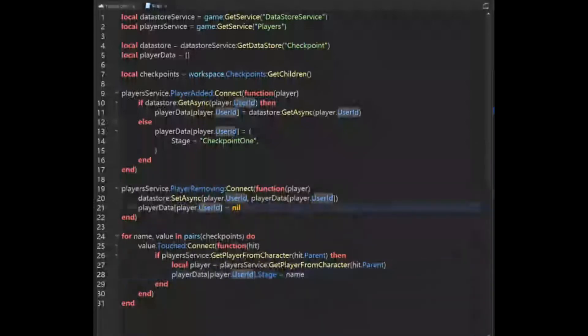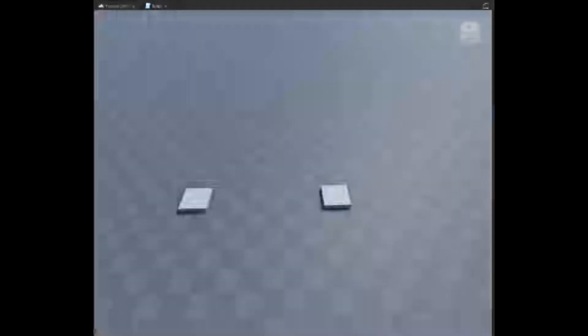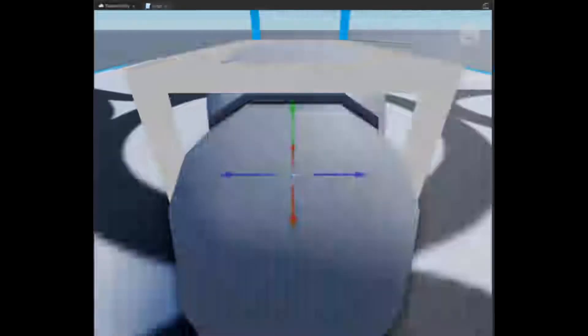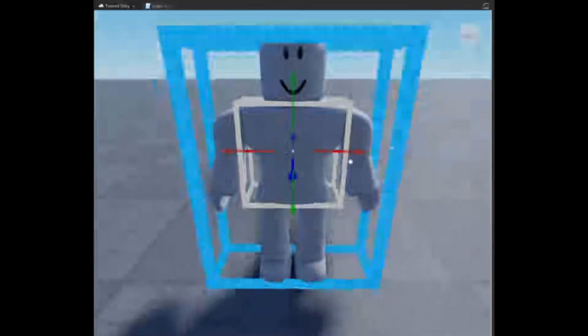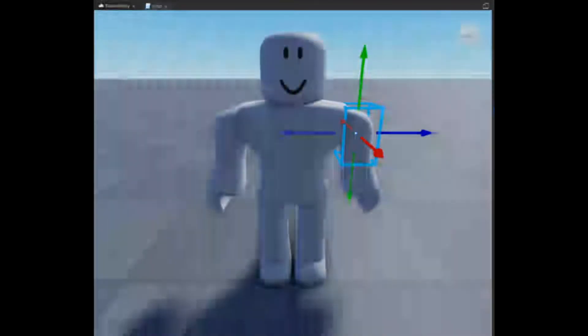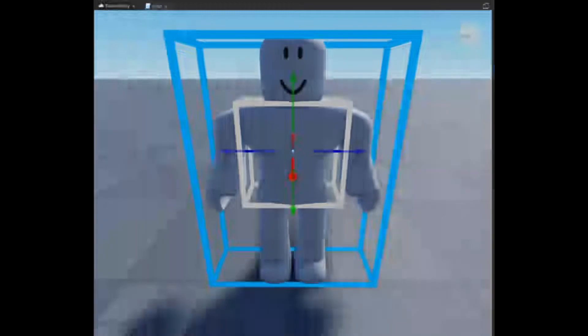What we're doing here is getting the player via GetPlayerFromCharacter with hit.Parent. Because if we have a character, the parts are not directly in the workspace — they're in a model. So the parent would be the character.